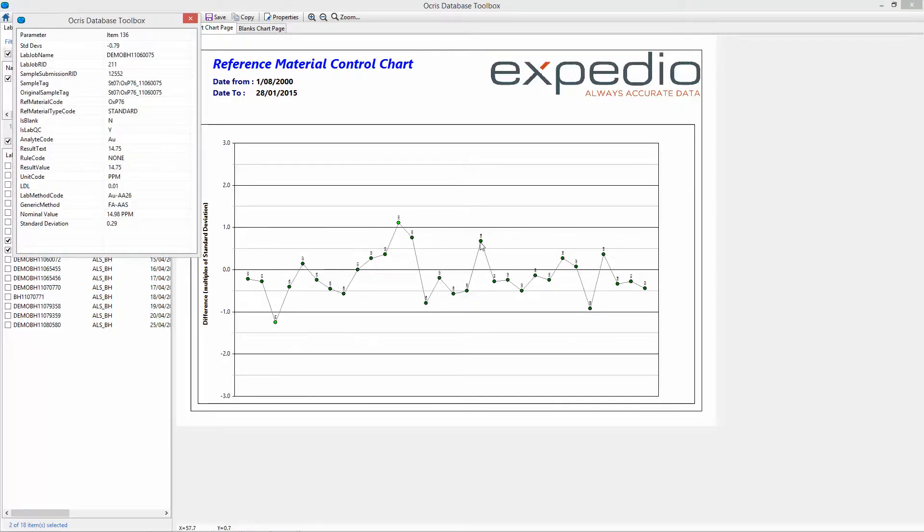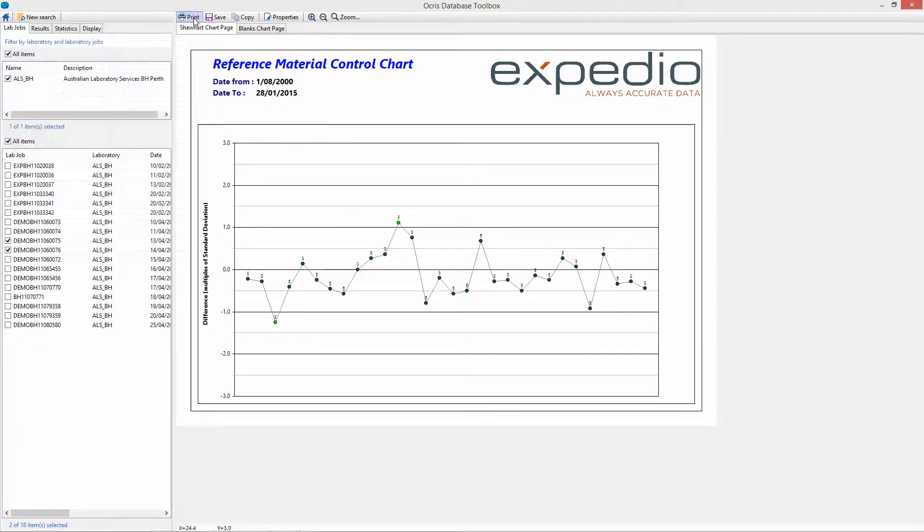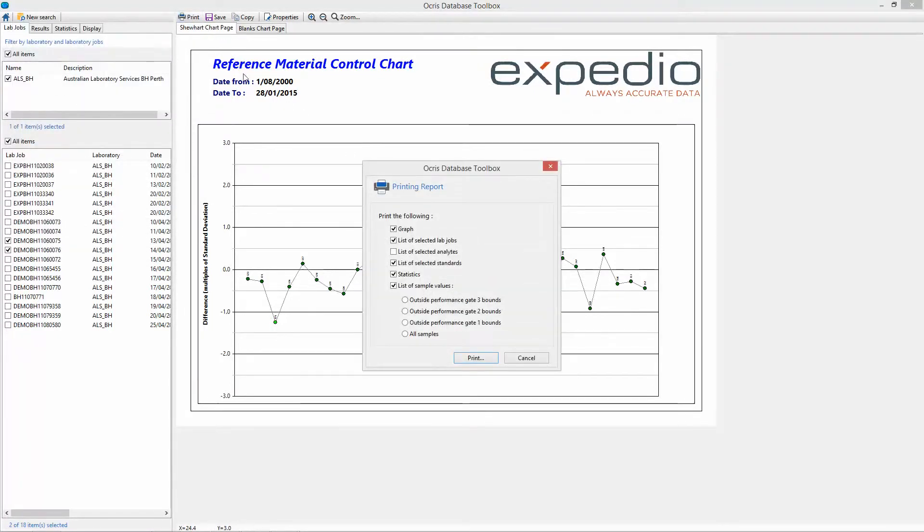Built-in quality control charts allow easy analysis of QAQC results in real time.